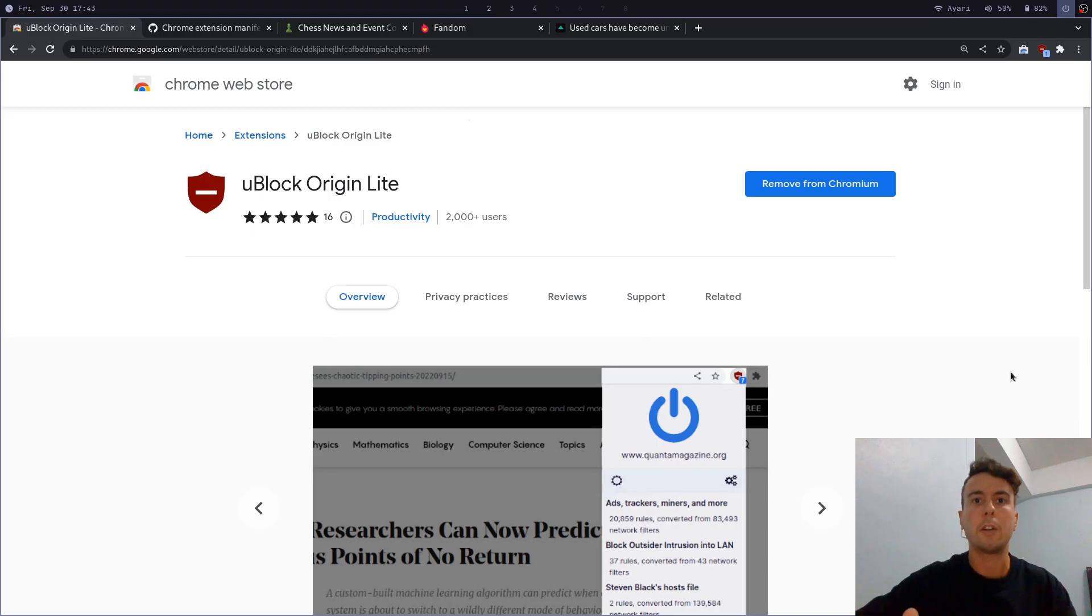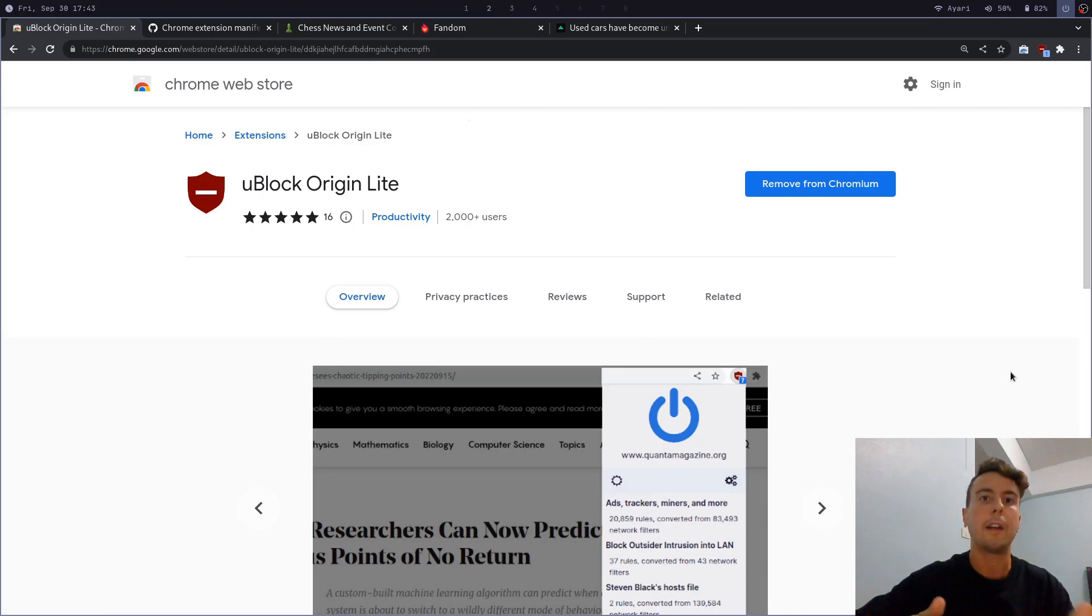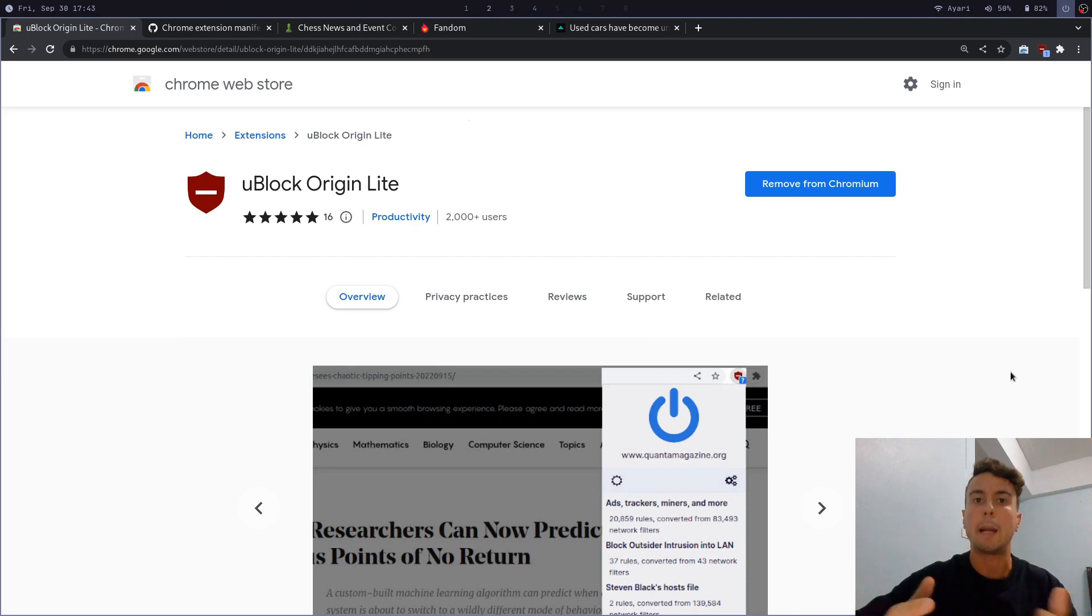All right, unless you've been living under a rock, then you've probably heard of Google's new Manifest V3 platform and how it's going to end ad blocking as we know it.